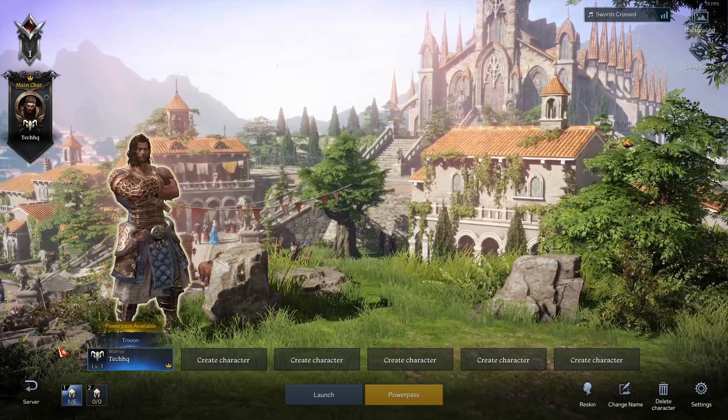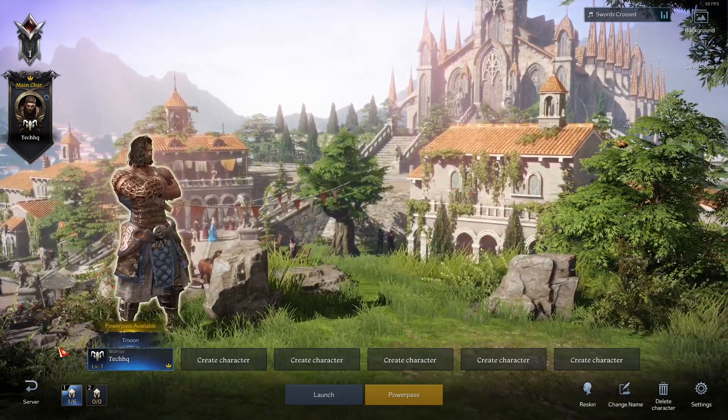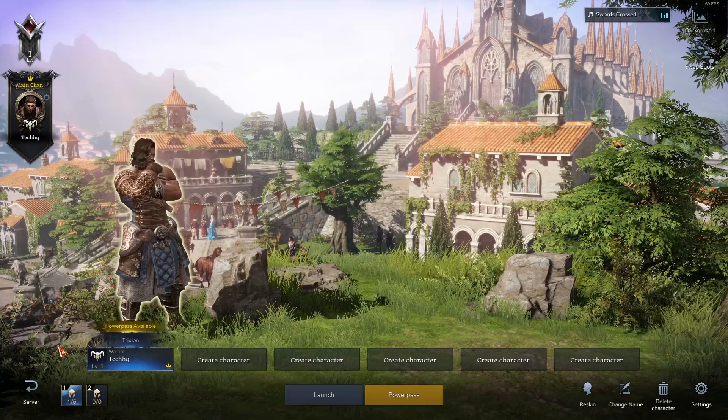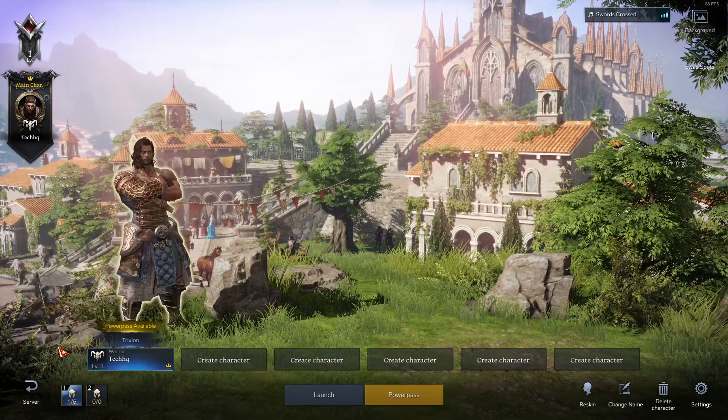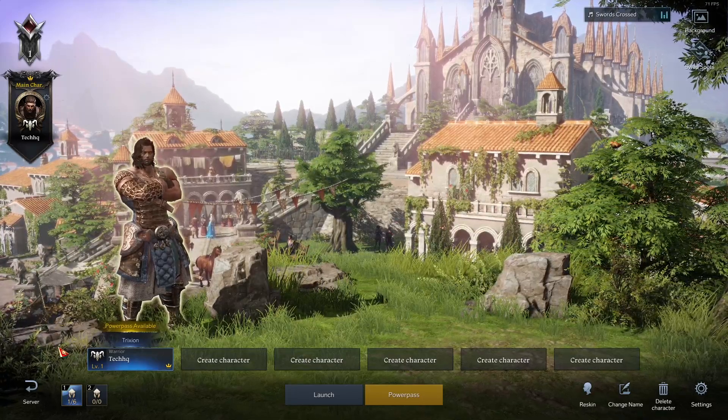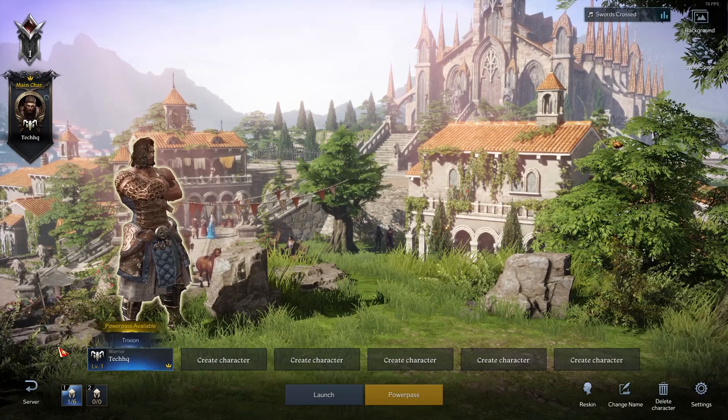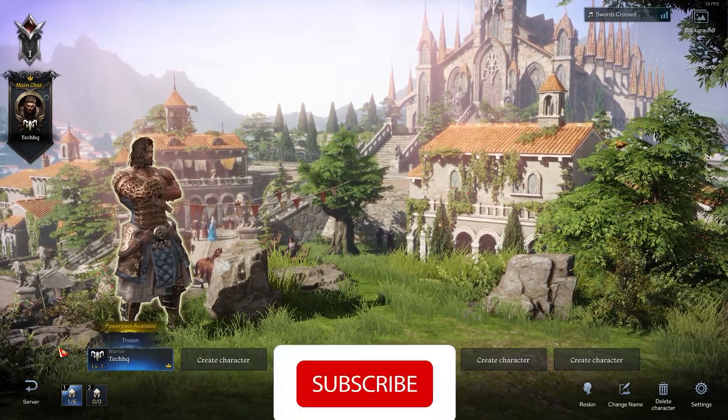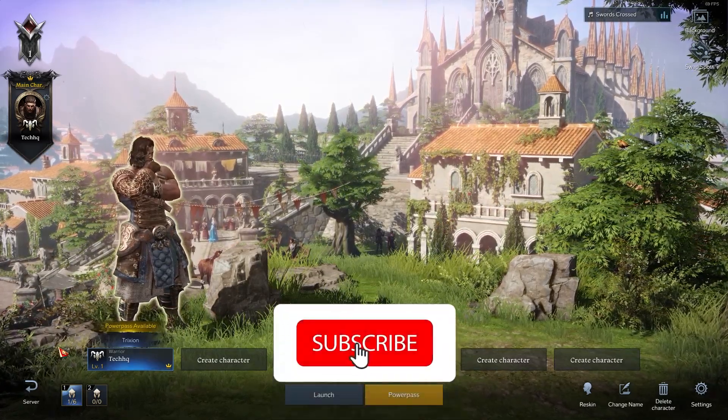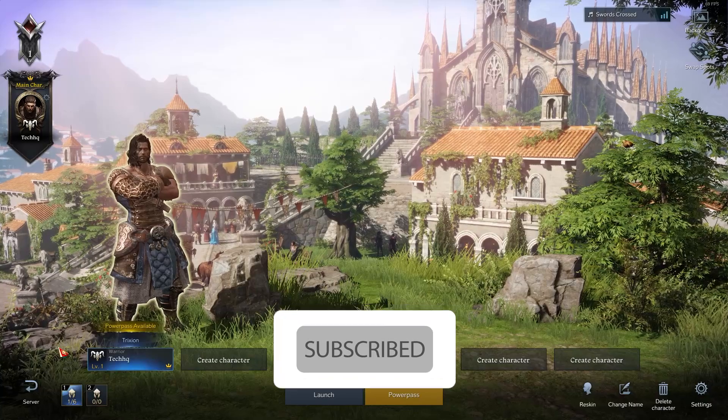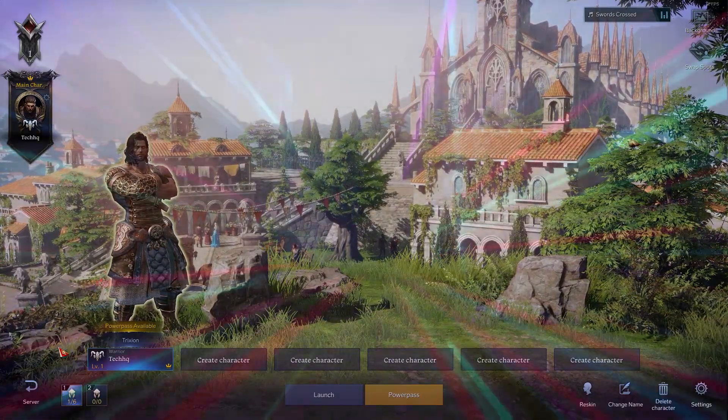Hello everybody, welcome to TechHQ. In today's video, I'm going to show you how to fix Lost Ark Easy Anti-Cheat error so you can play Lost Ark without any issues. I recommend you watch this video, and please go ahead and subscribe to my channel. Let's get started.